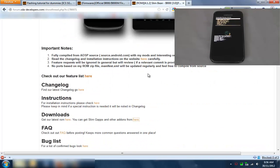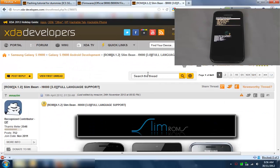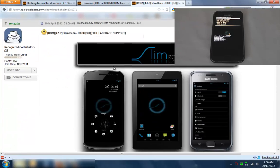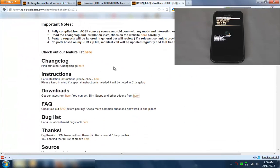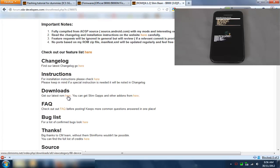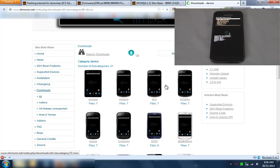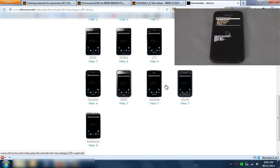I just went over to slim bean on the XDA forum here under Android development. Latest one is the version 3. If you go down here the instructions are here to get the ROM - click here, go over here to find your phone which is the i9000.